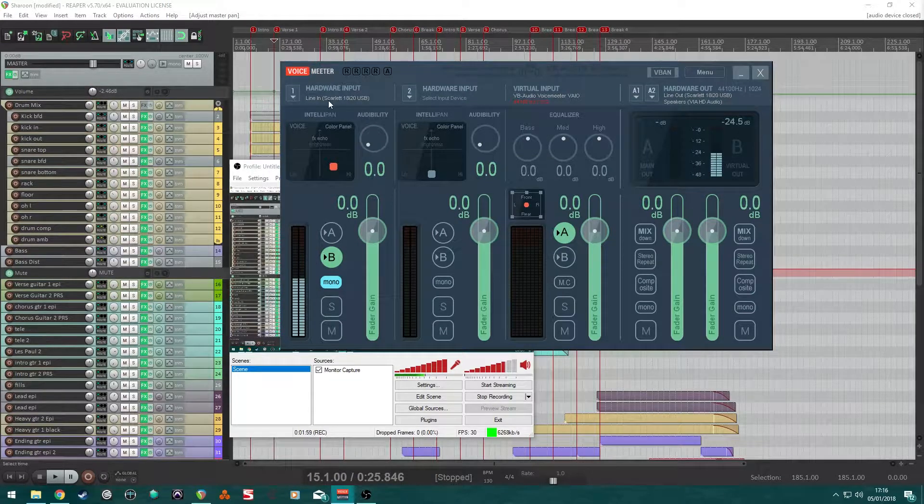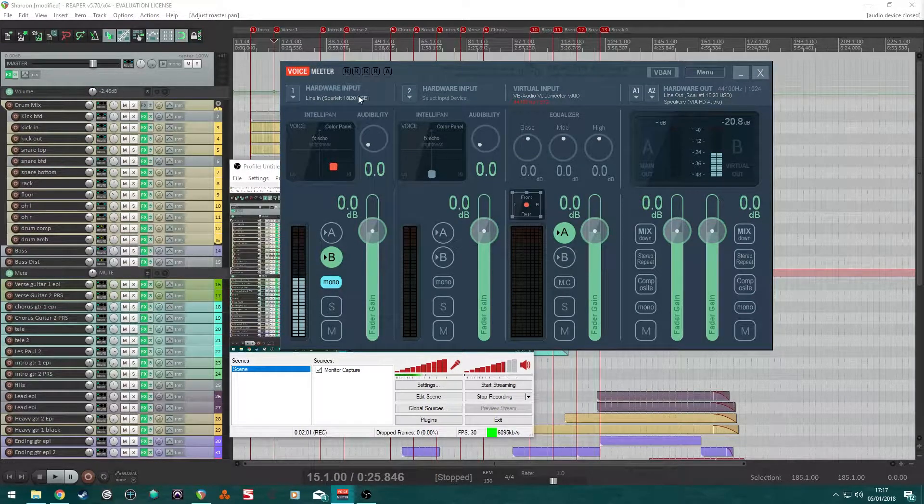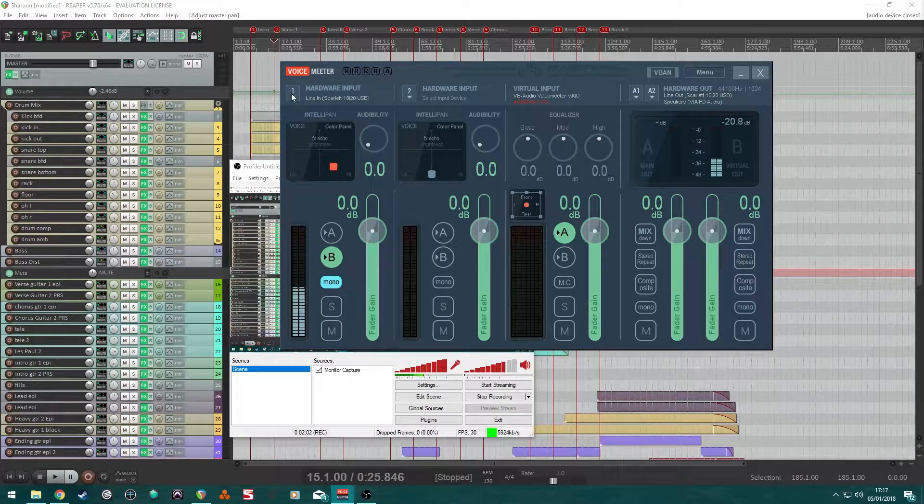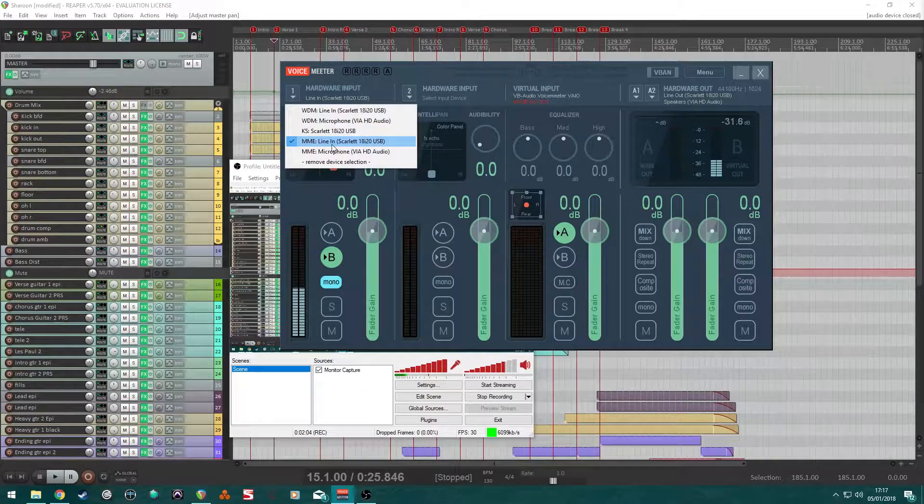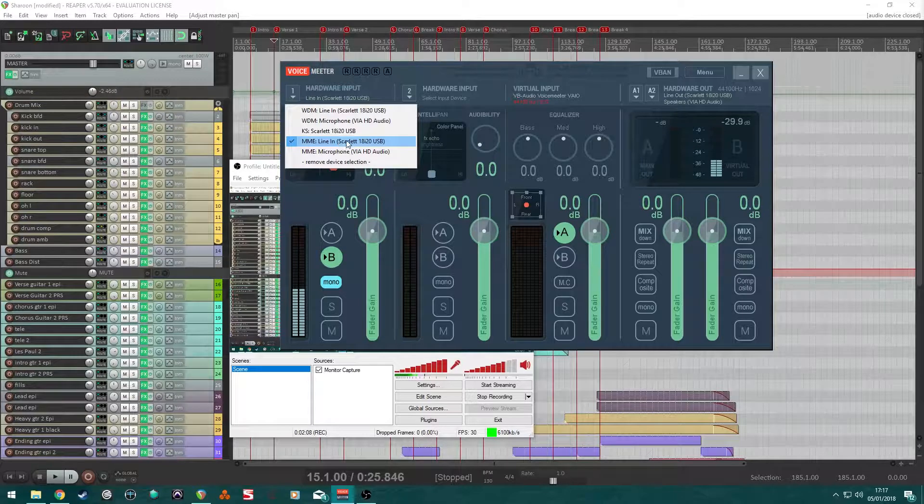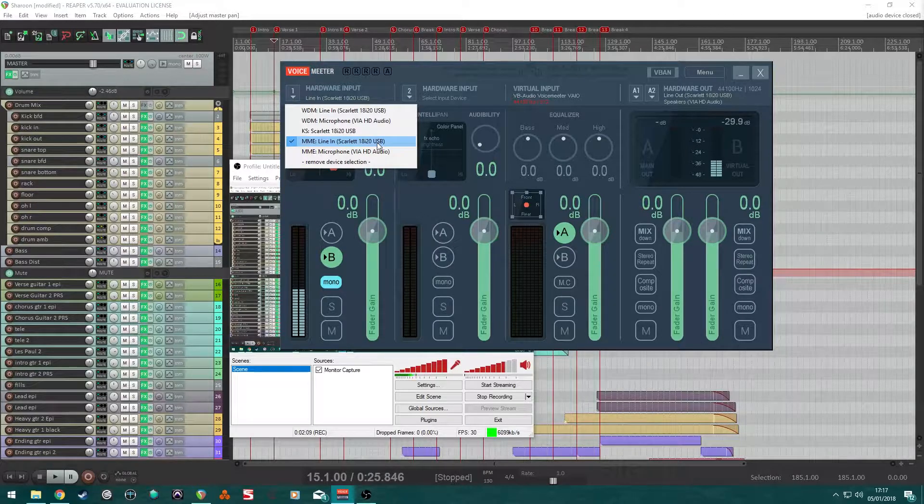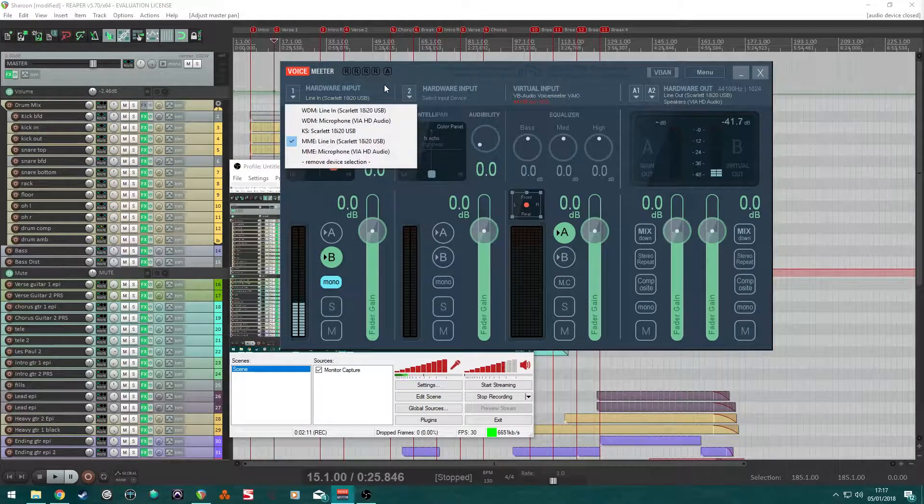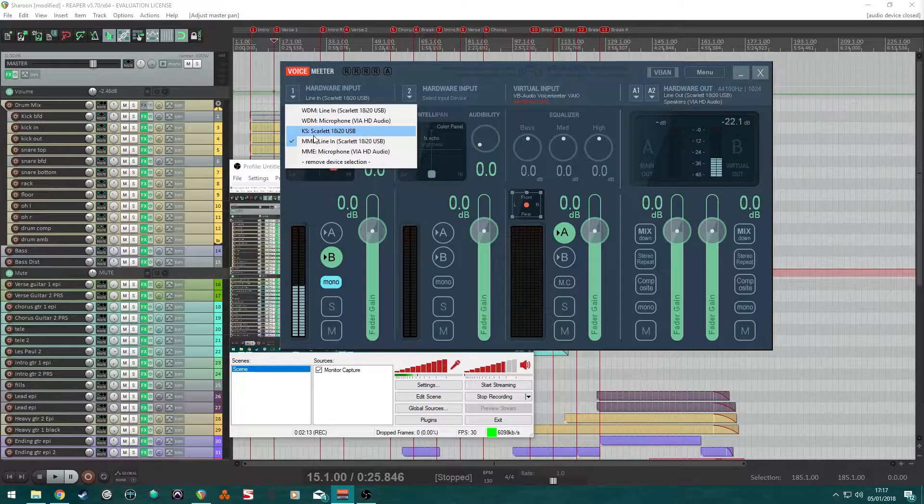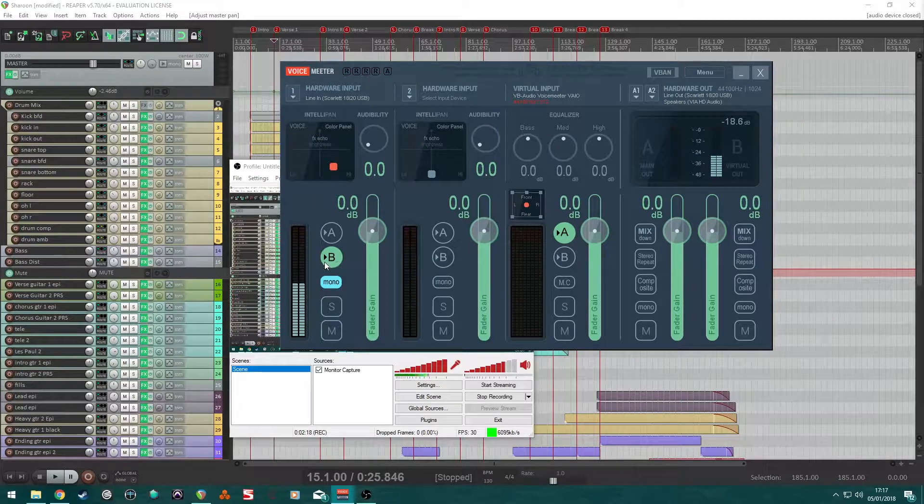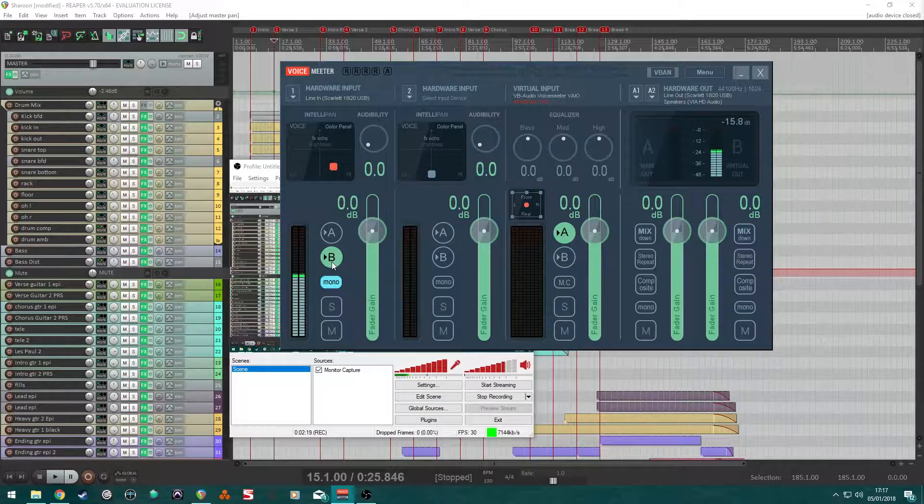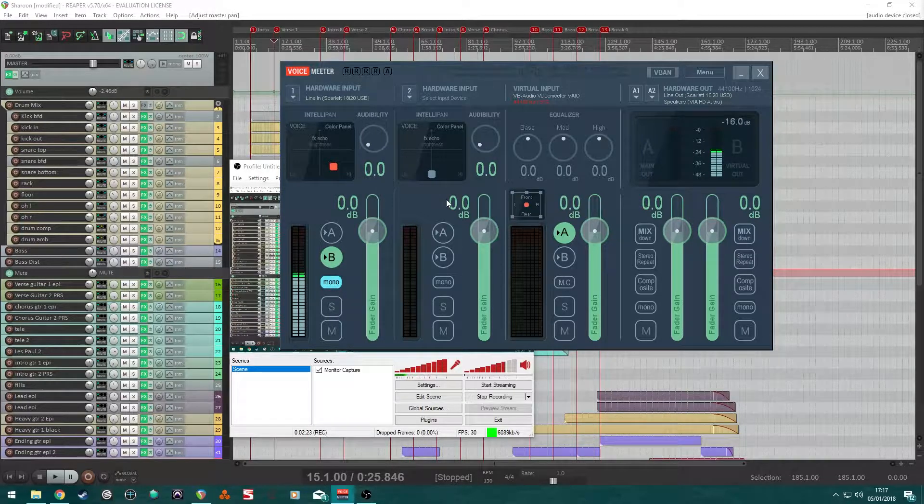So, in here, you want to tell Voice Meter that the hardware input is your device, your interface. In my case here, it's the 8920. There. So, we've got something coming through here for now. So, set that to B. Set that to Mono. Move along.